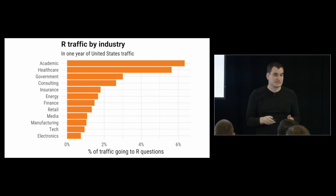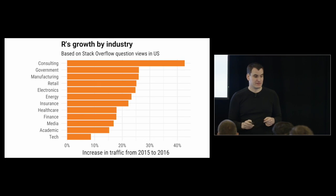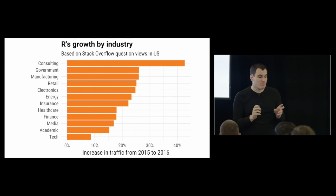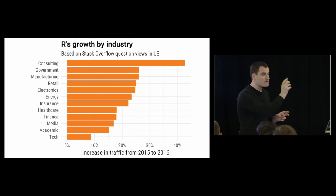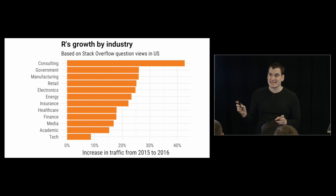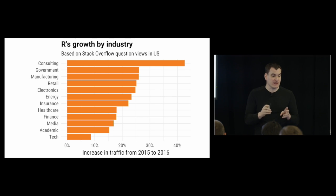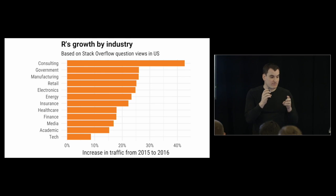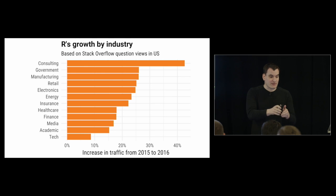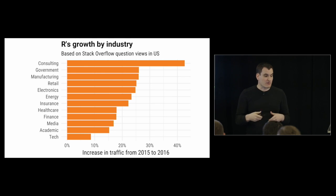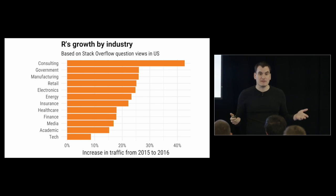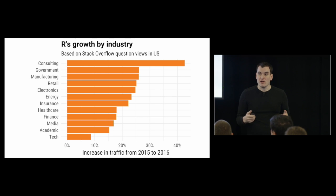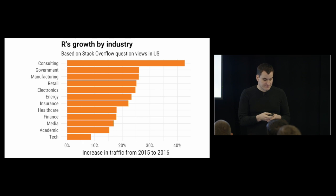So we can see one difference. We can also see a difference in how fast they're growing. So this is their year-over-year change from 2015 to 2016 - how much did R traffic increase? And the fastest growing sector, the industry where R is the fastest growing, is consulting. R traffic went up by about 40% during that time. It's also growing in government, and it's already pretty small in manufacturing, but it is growing there. And really, it is becoming more popular relative to other languages and technologies across the entire corporate sector.